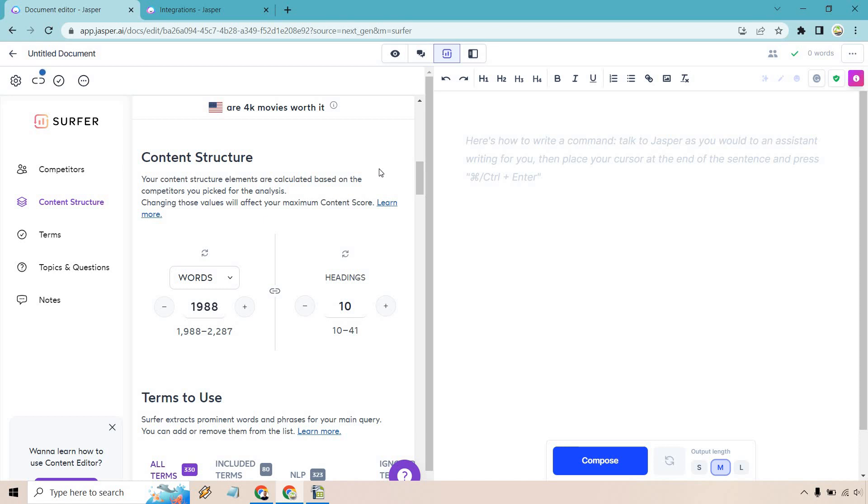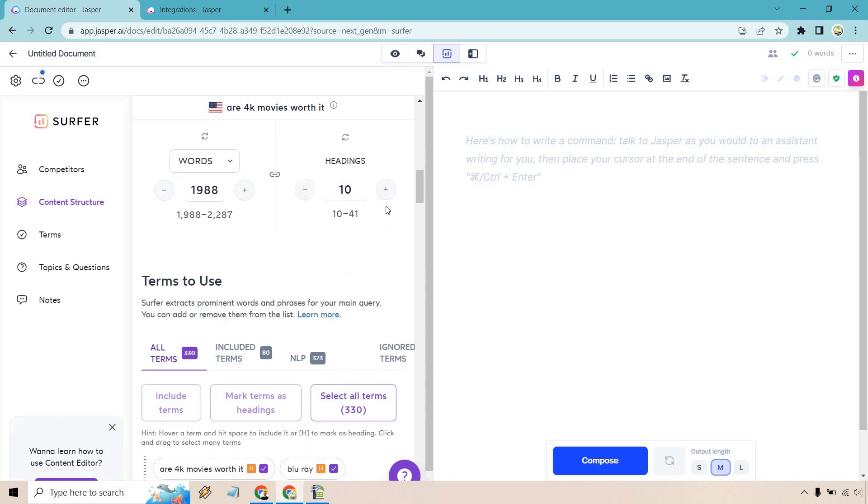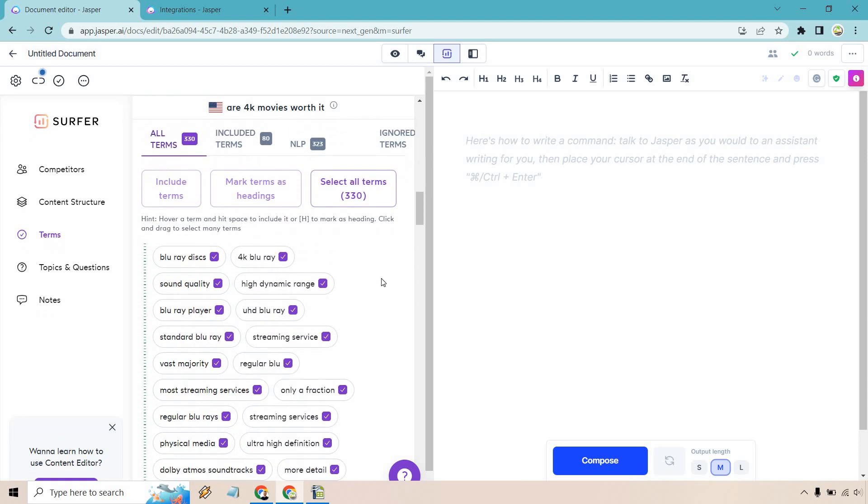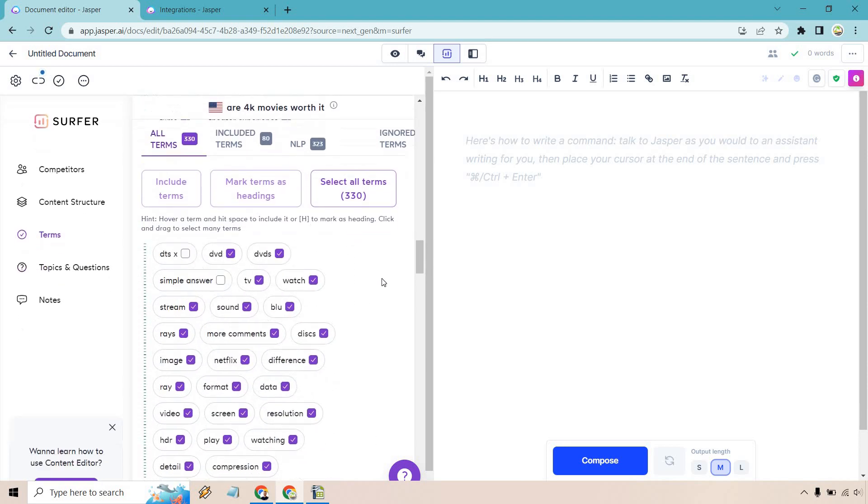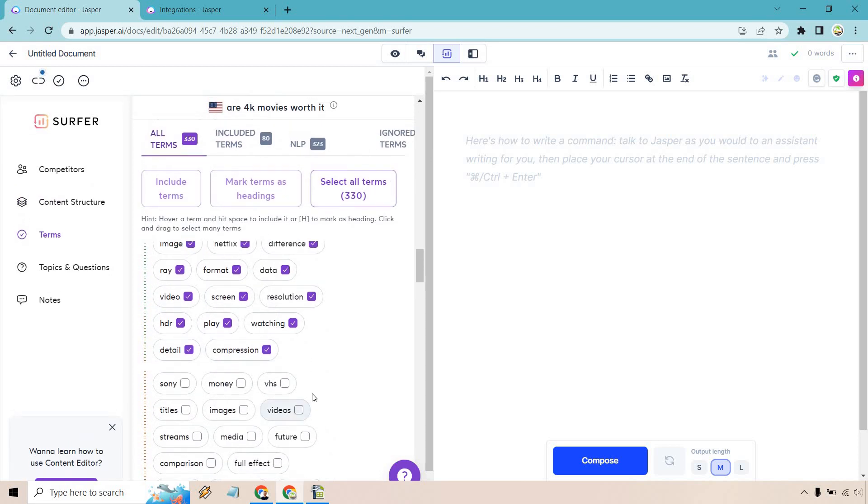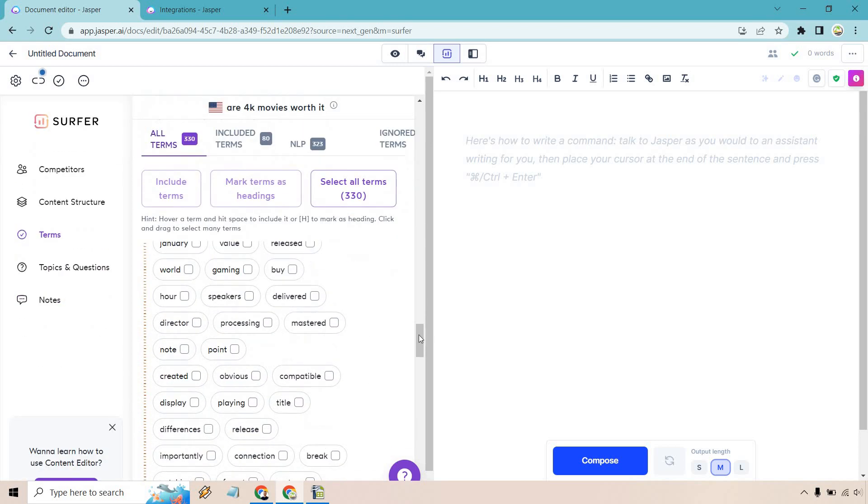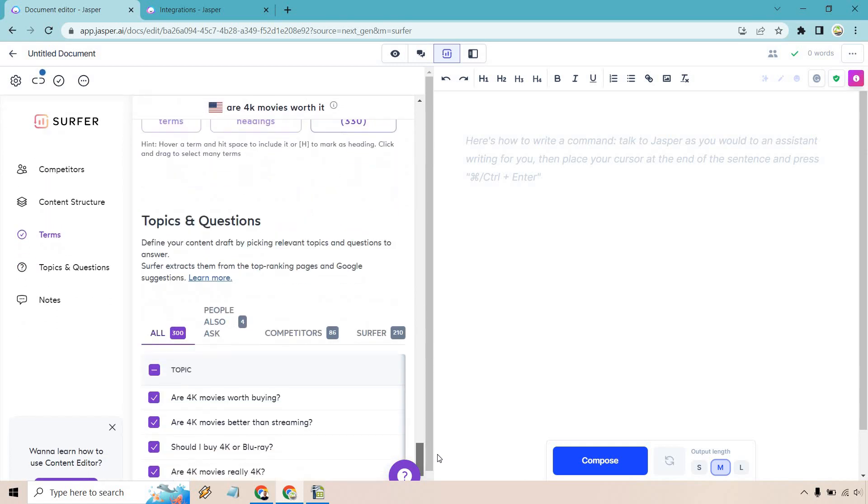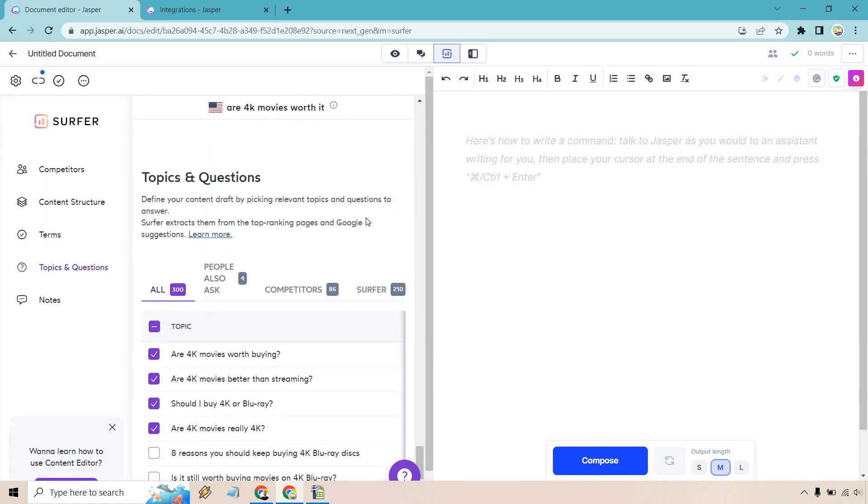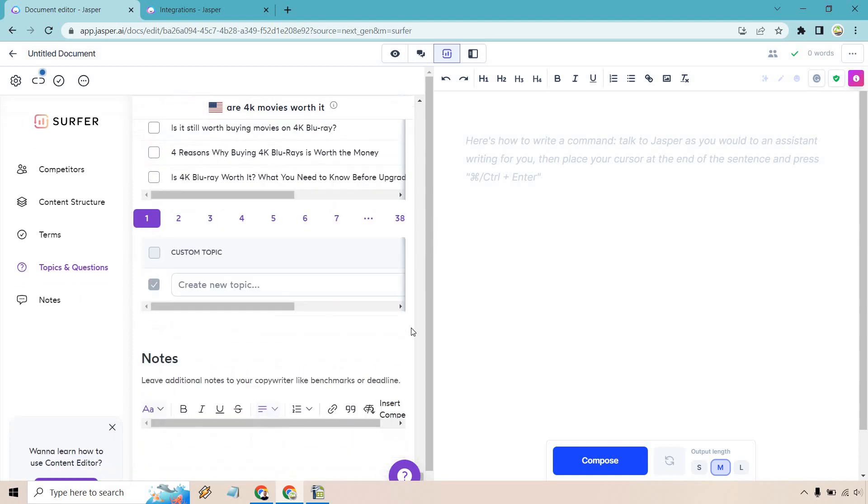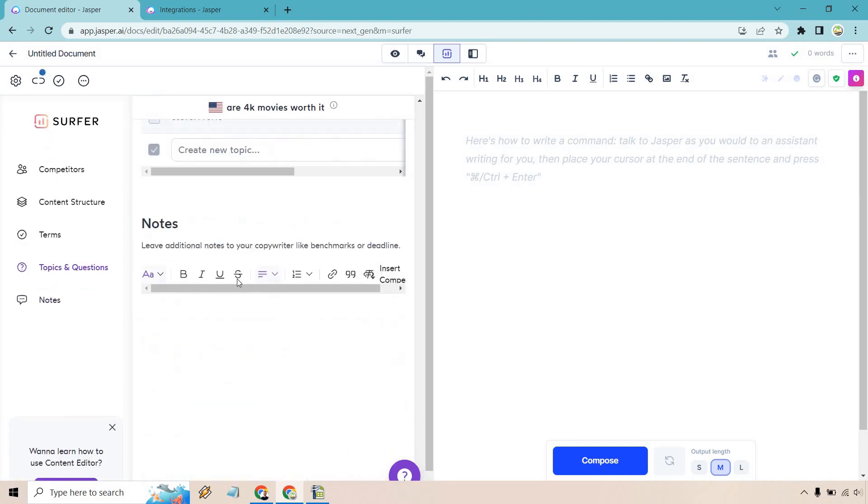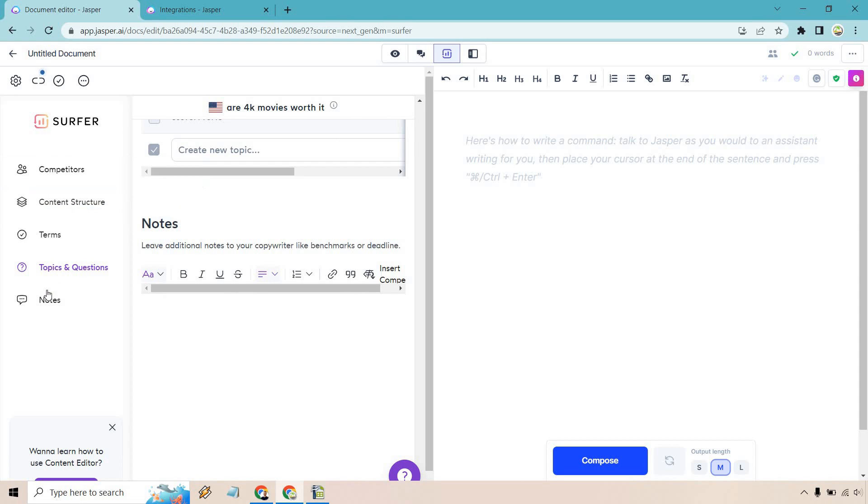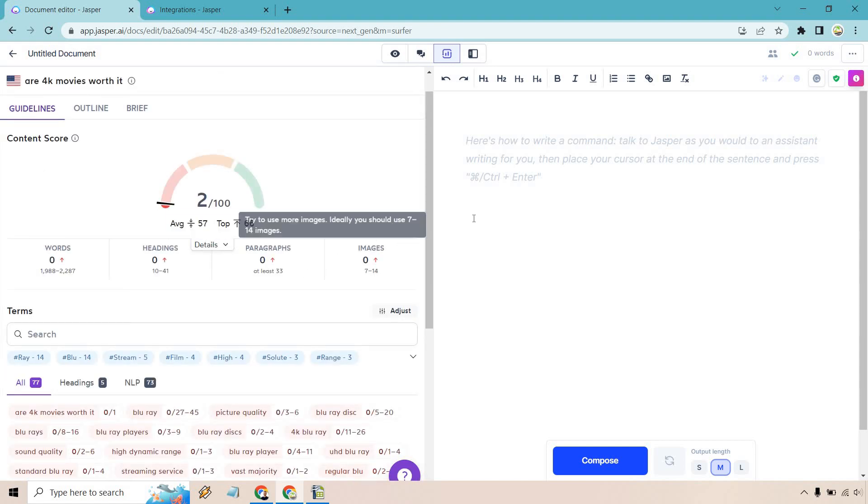We're going to be anywhere from 1,988 words up to 2,287. About 10 headings is going to be appropriate from 10 to 41. Terms to use, we have all these terms here. I think this is just going to be fine. These are some of the red ones. These aren't as big of a deal. The green ones are going to be better. So I like that. Scrolling down, topics and questions. These are fine. You could use these as headlines or sub headlines and some notes as well. We also have our content structure. This is going to be a little hard to click, but if you scroll down, this is going to say we're going to be good to go.